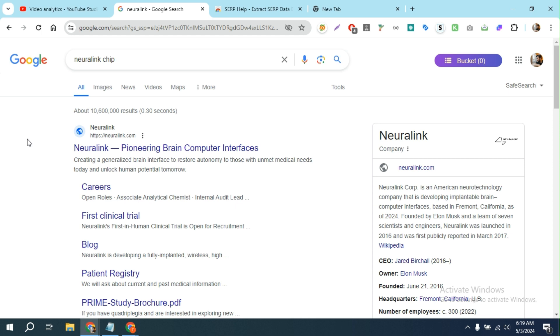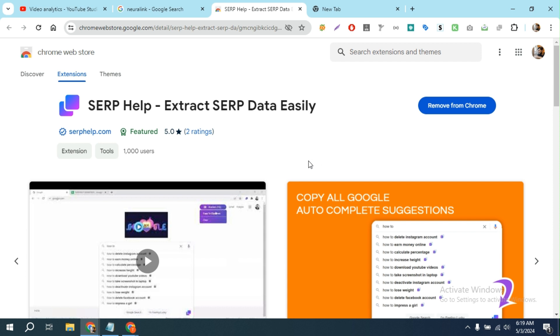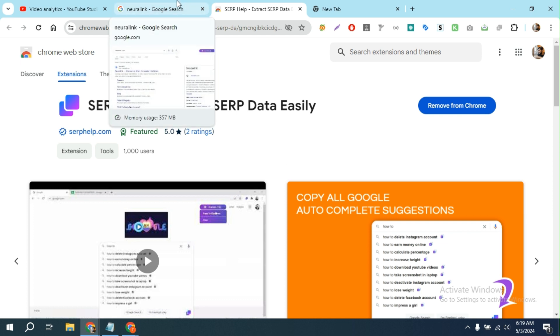Now I'm going to show you how to do this with an extension called SERP help. It's very amazing and simplistic, easy to use. Let me show you how to use this extension and copy all the autosuggested keywords.